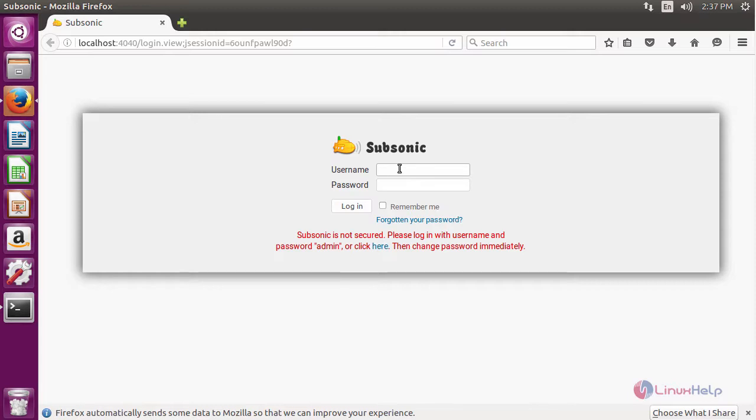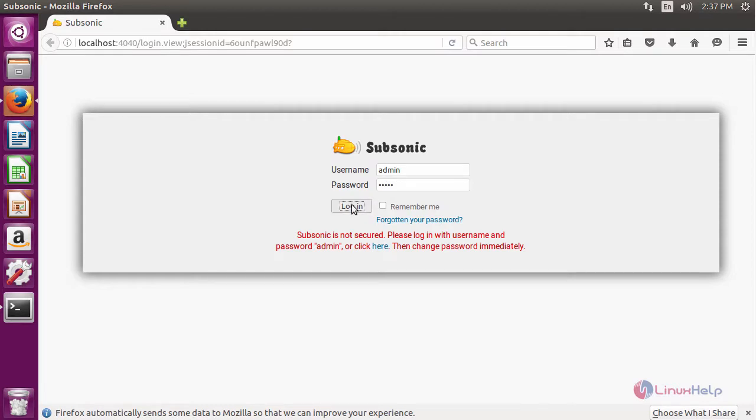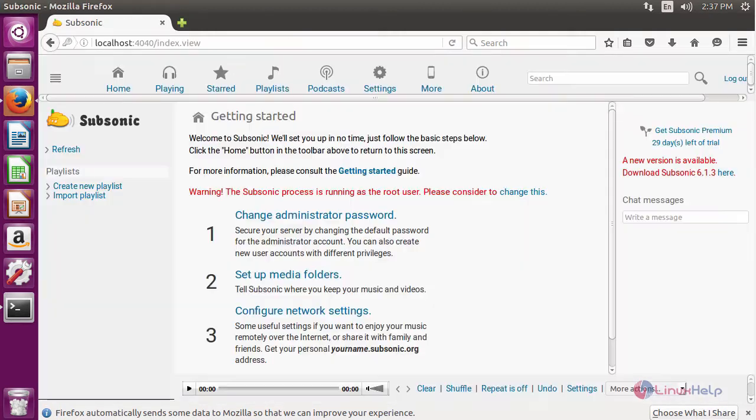The default username password is admin. Give admin as username and password. On that click login. It will open the home page of Subsonic.